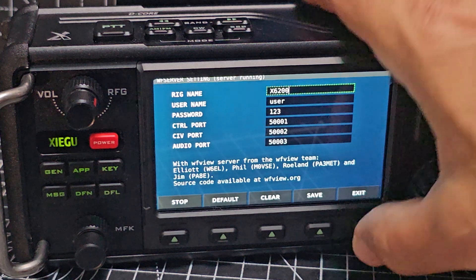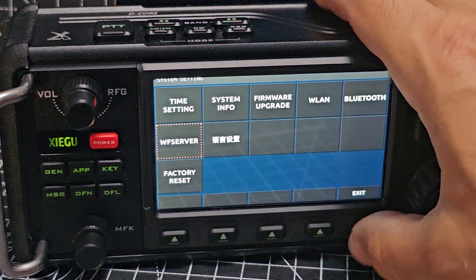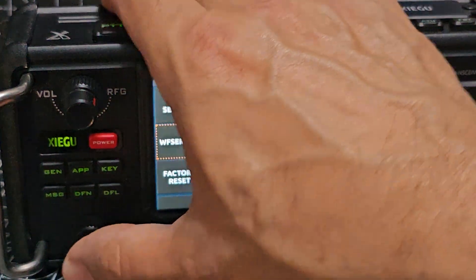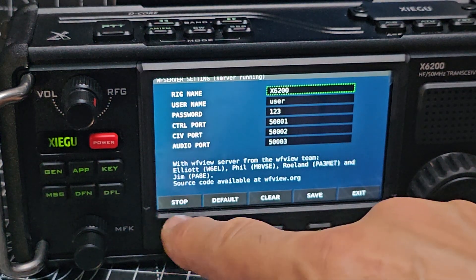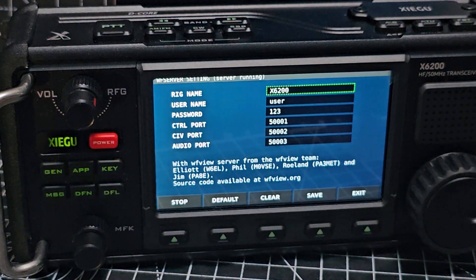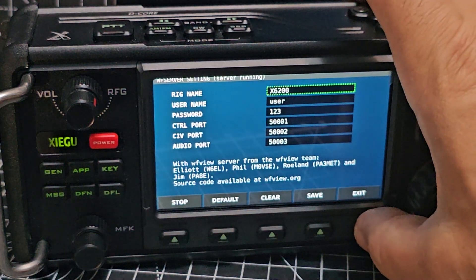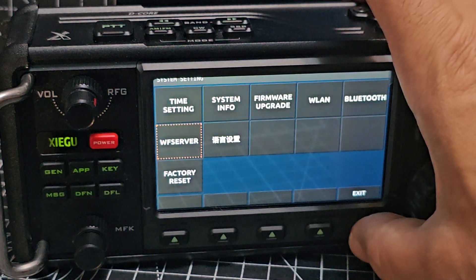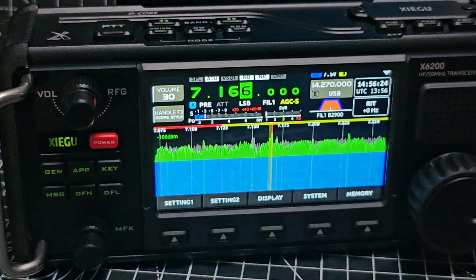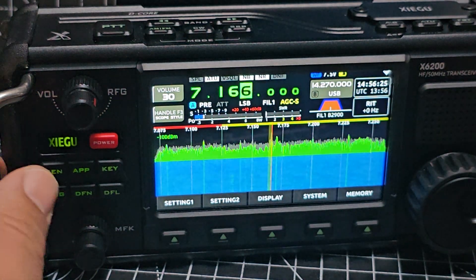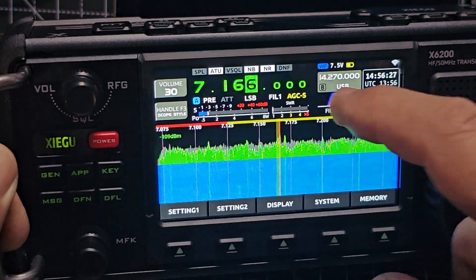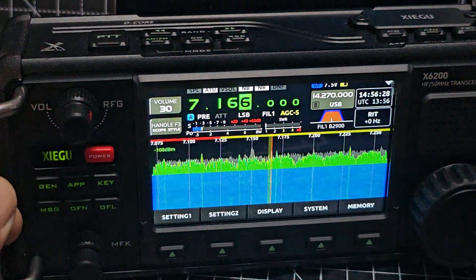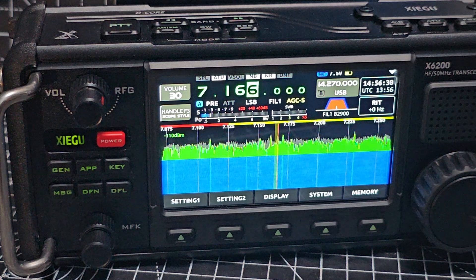Once you've enabled it and you start it here - mine says stop now - click start, exit from that window, and you'll see up here in blue it will now have a WF. So it's running, it's up and active.